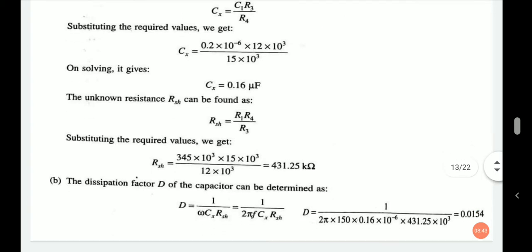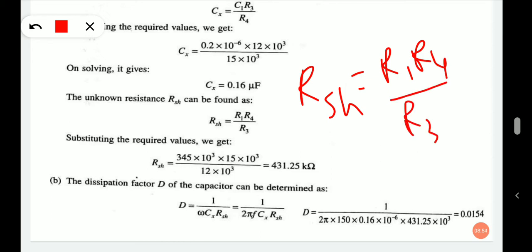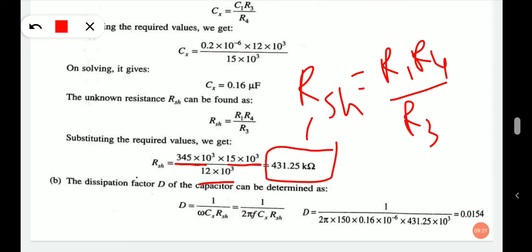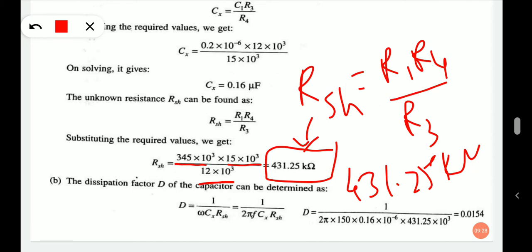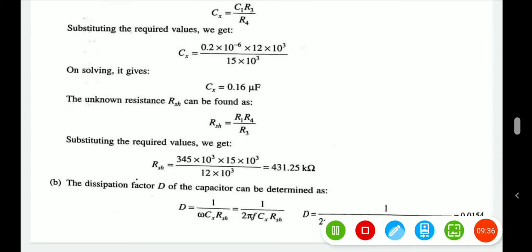The unknown resistance Rsh is found as R1·R4/R3. Substituting R1 equals 345×10³ and R4 equals 15×10³, after calculating we get Rsh equals 431.25 kilo-ohm. These are the resistive and capacitive components, that is Cx and Rsh.